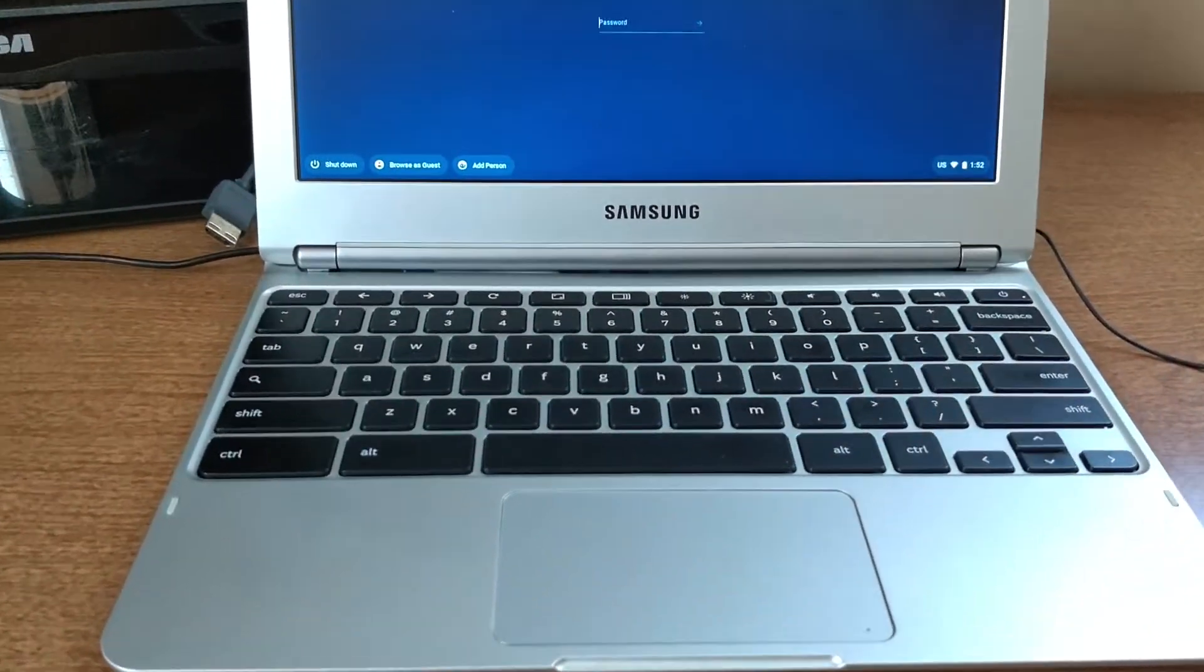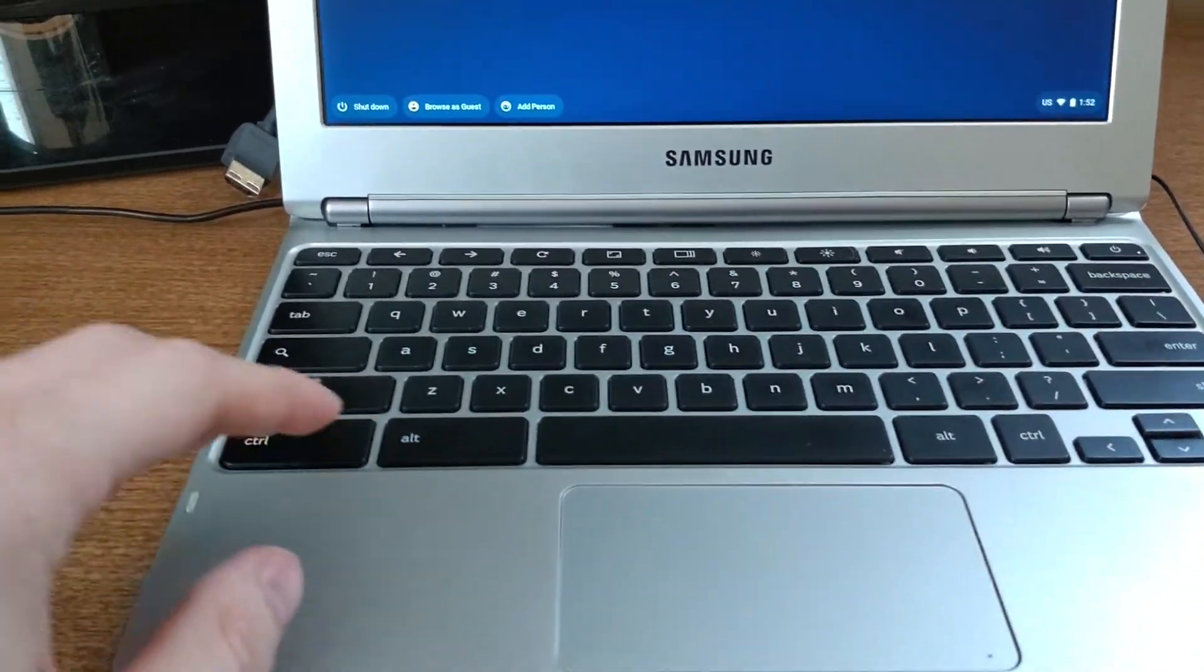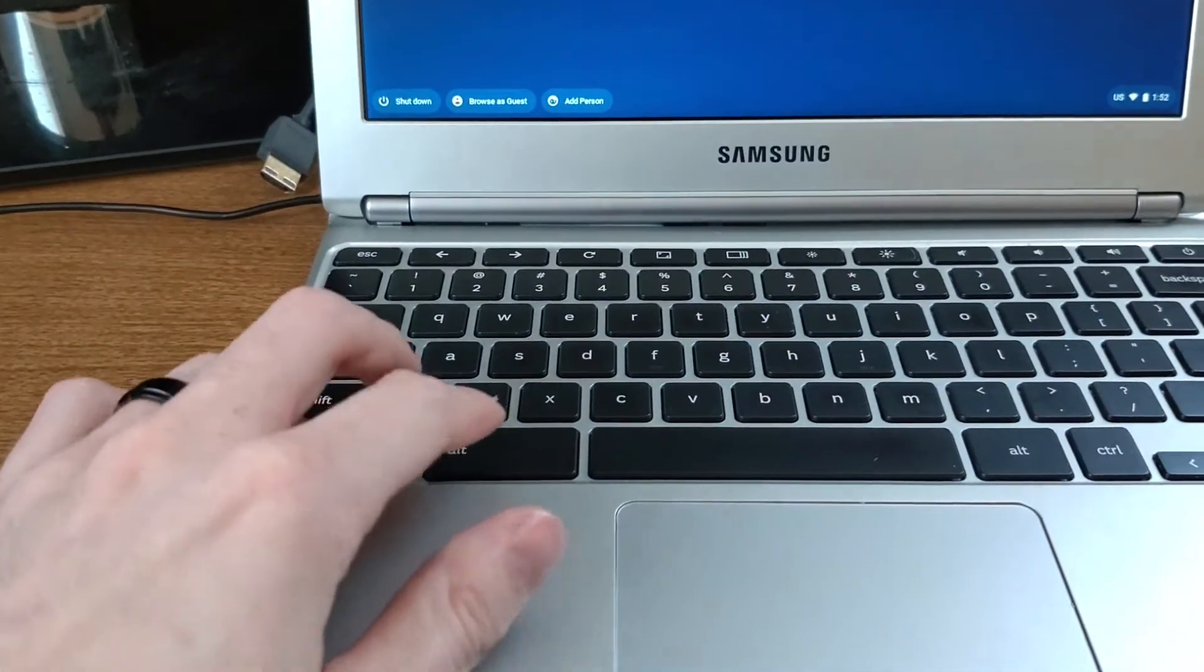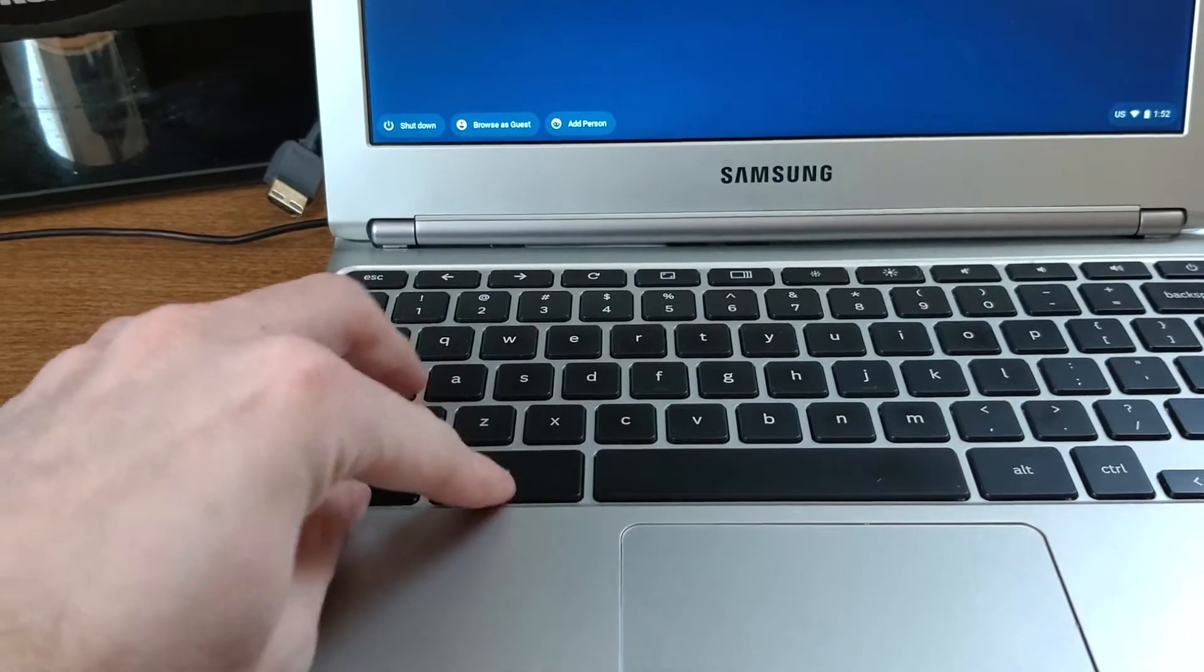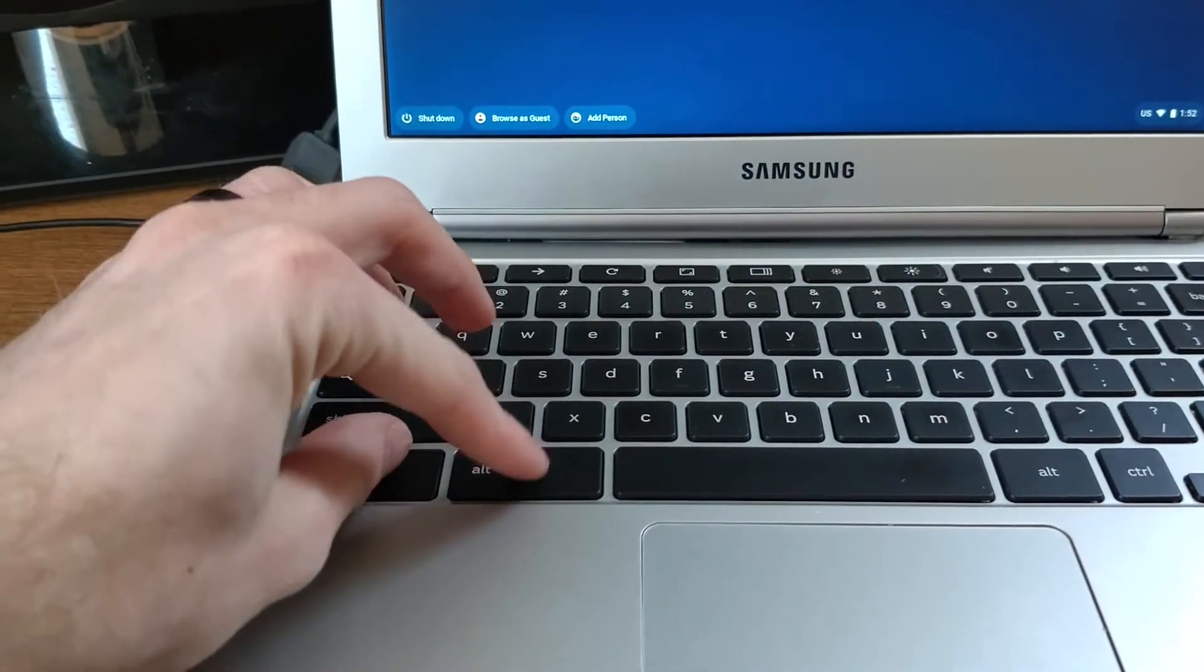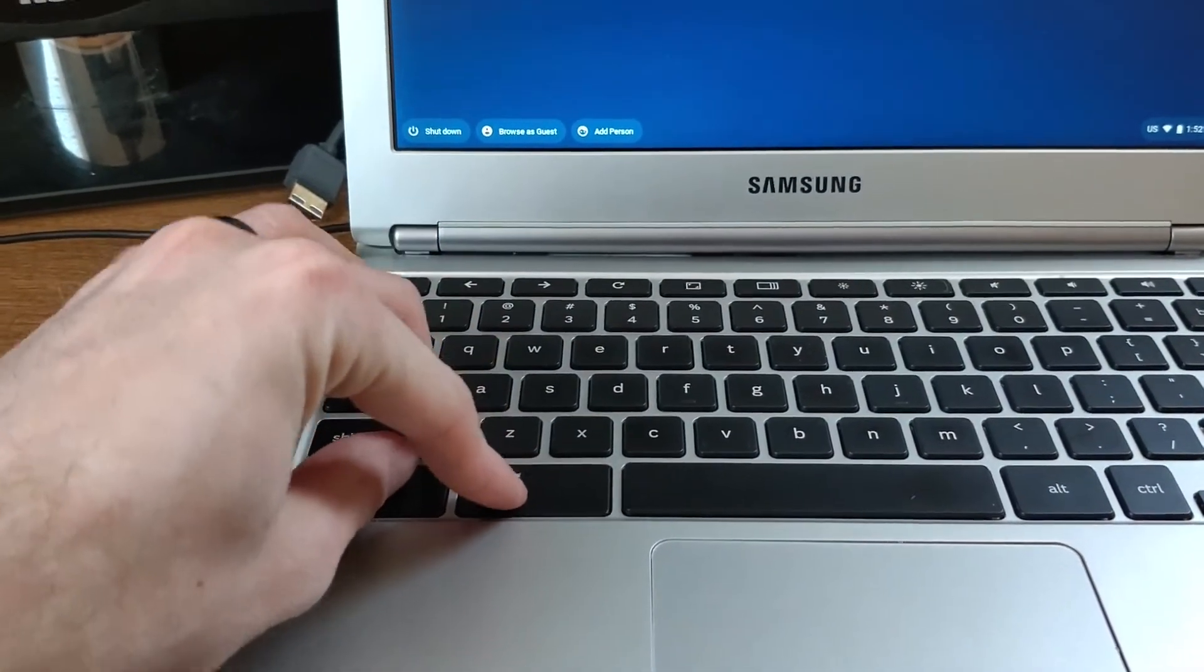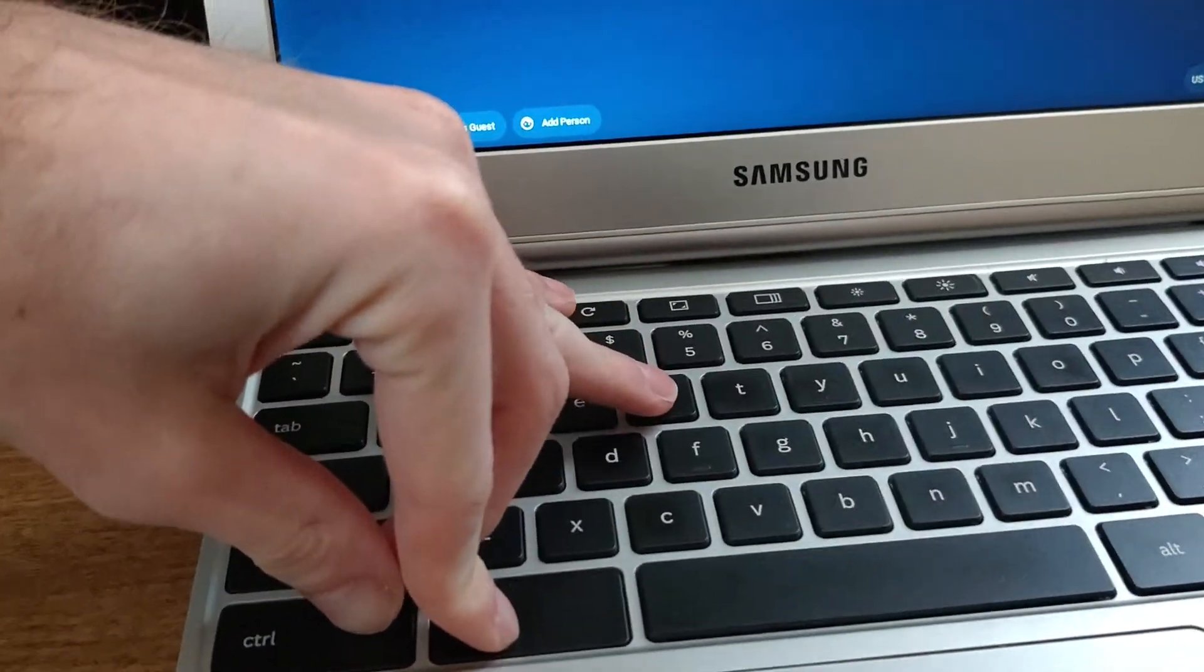So when you're up at the login screen, what you want to do is hold in control, alt, shift, and R.